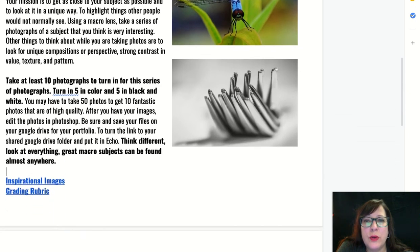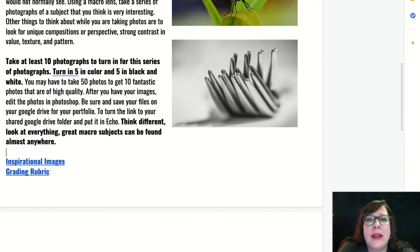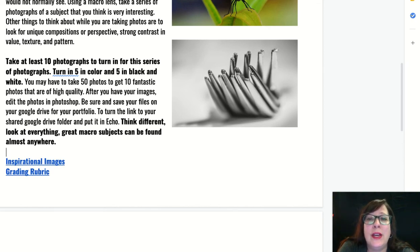Your mission for this photo assignment is to take at least 10 photographs using the style of macro photography. You can use cropping and editing in Photoshop or Lightroom to help you get a more dramatic look. You will turn in at least five colored photographs and five black and white images. This time I want you to learn about photo adjustments and truly look at the power of your images and what they look like when you adjust the color in Photoshop. The images you turn in need to be fantastic and of high quality, so you might have to take 50 photos before you get 10 great ones. The more you practice, the better you're going to get.